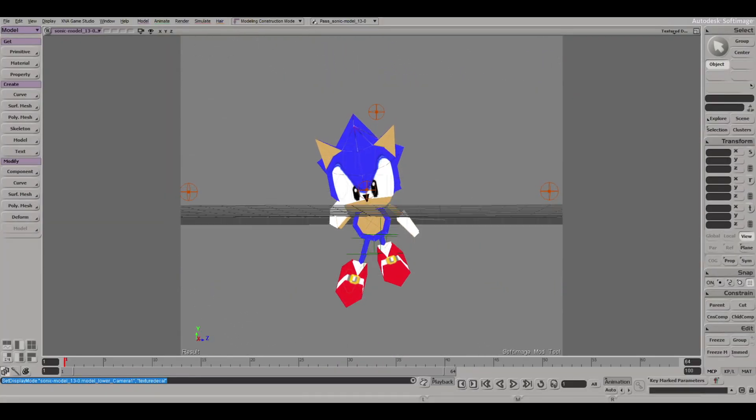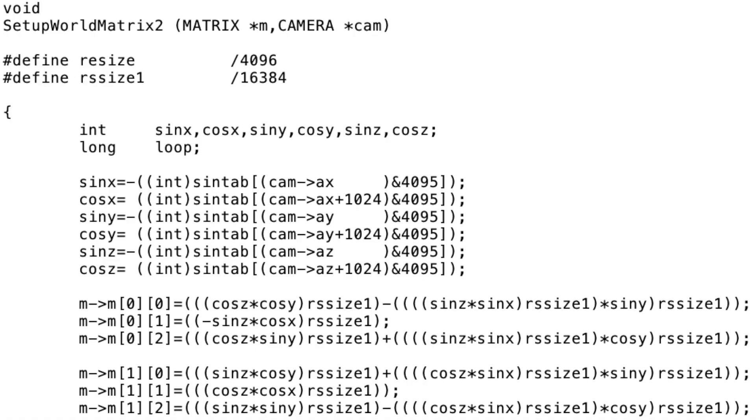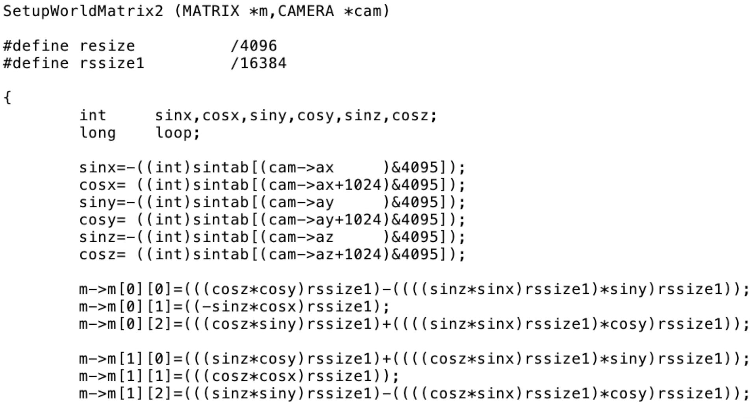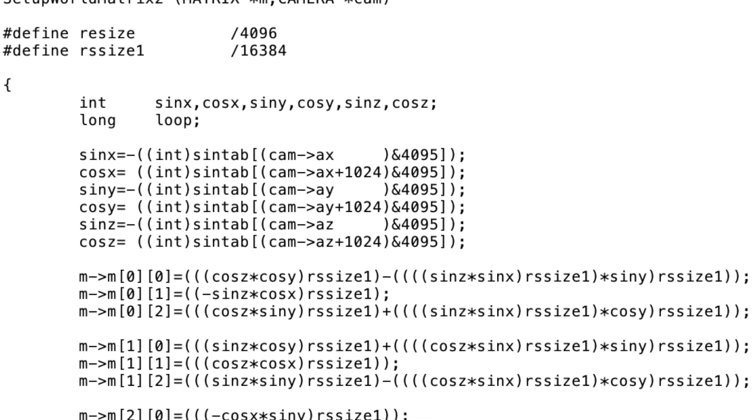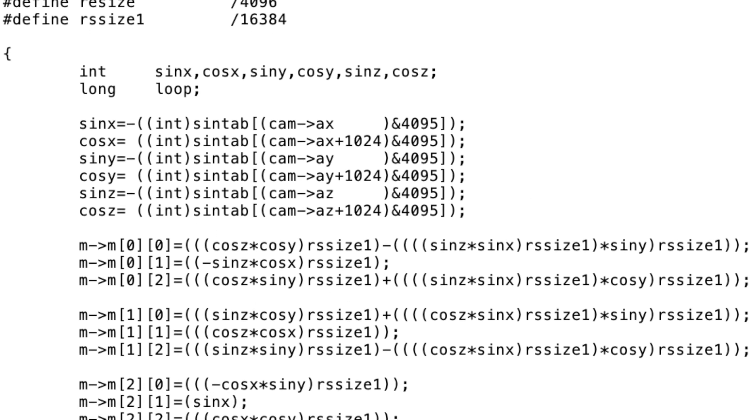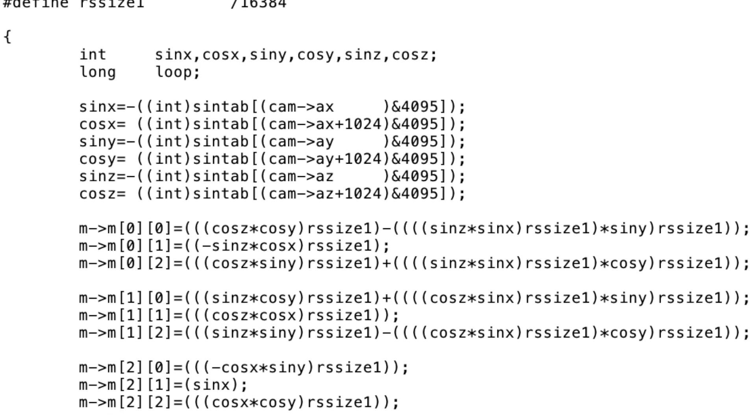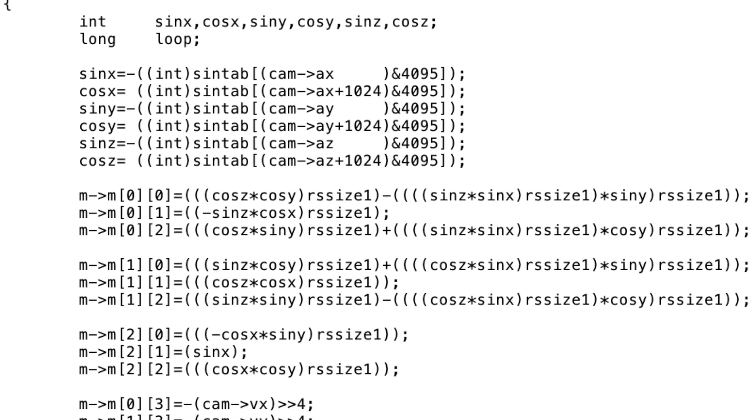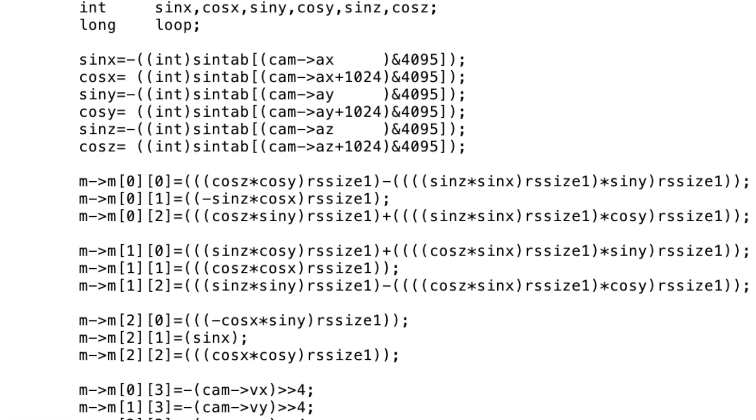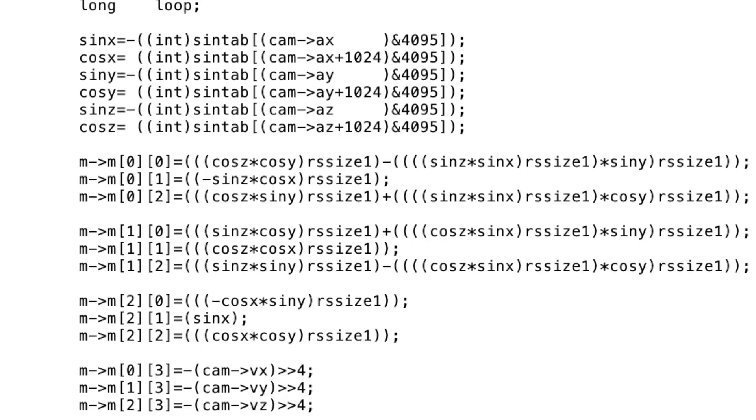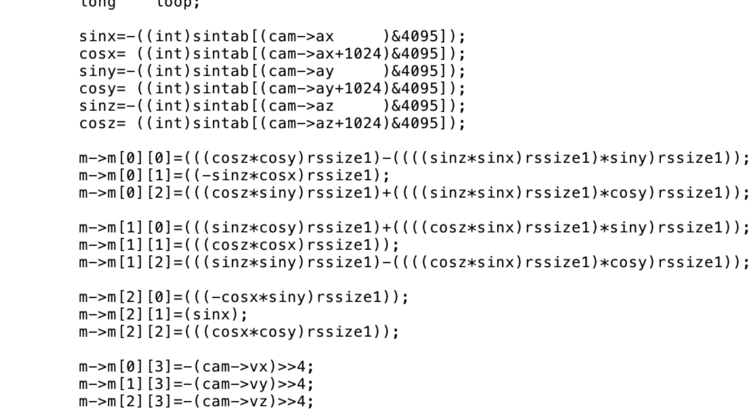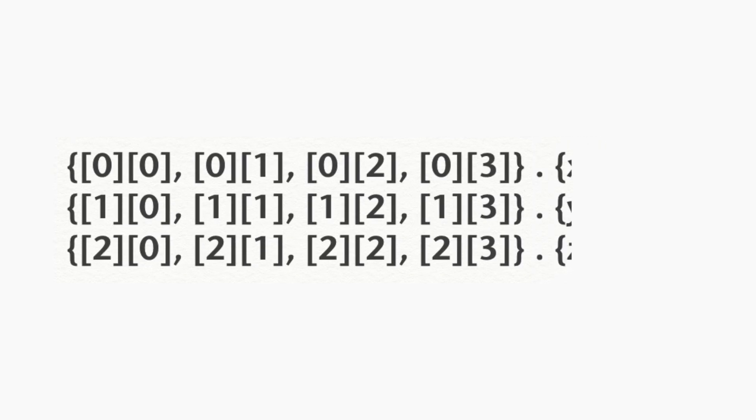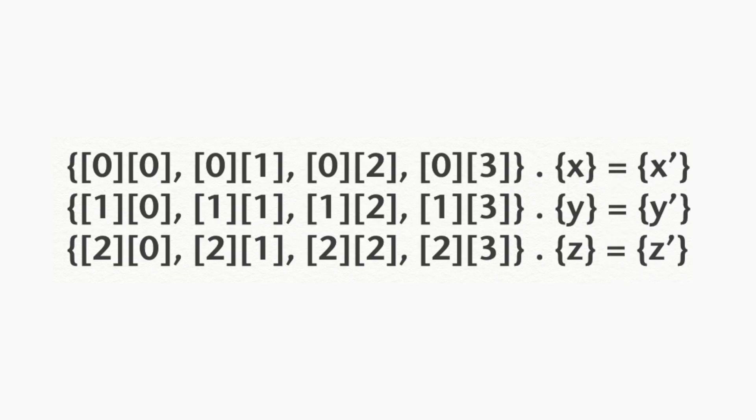Here's some C code showing how the world matrix was set up for Sonic R. It basically ends up with a mathematical representation of what direction and angle the game camera is currently facing. This mathematical representation is stored in something called a matrix, not to be confused with the matrix. This is calculated once a frame and then every single point and polygon to be drawn needs to be multiplied with this matrix to get it into the right position to be viewed on screen correctly.